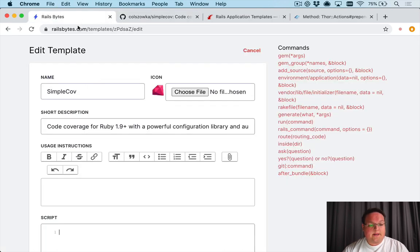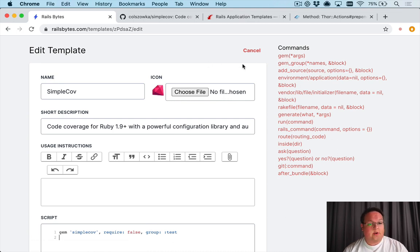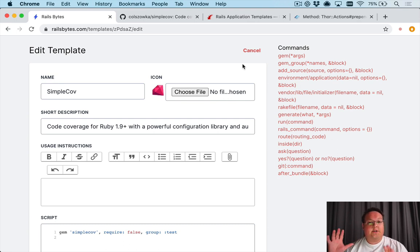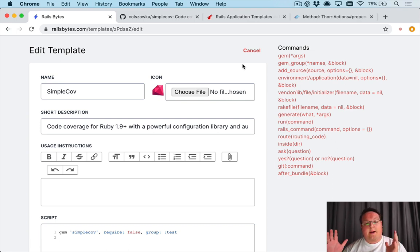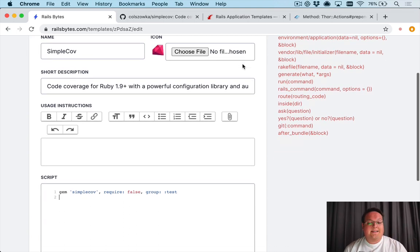So your Rails app templates have a special set of commands. One of those is the gem command which looks very similar to what's in your gem file.